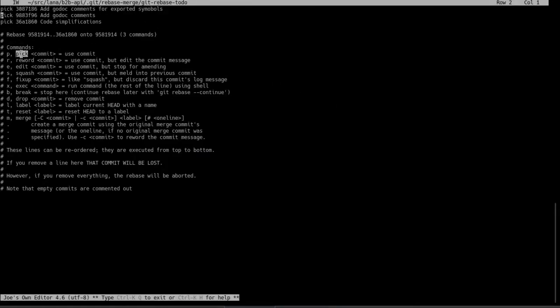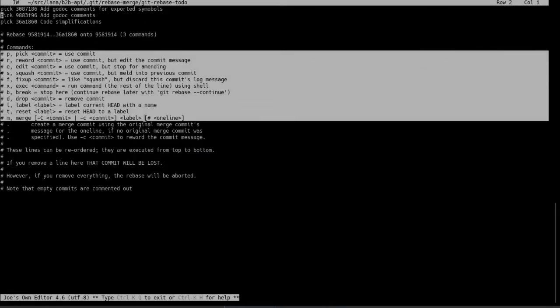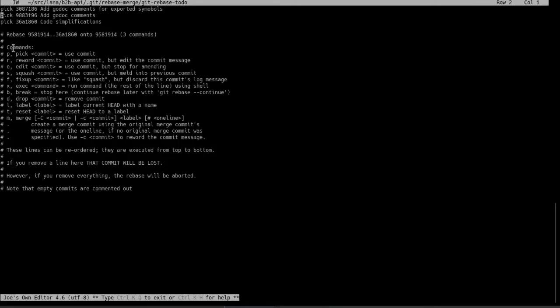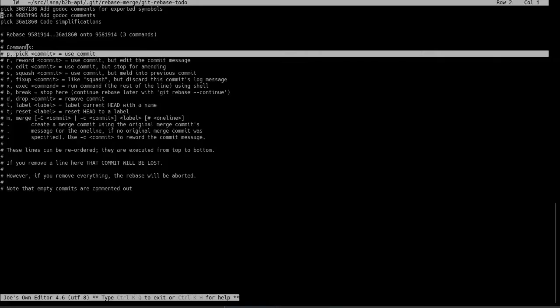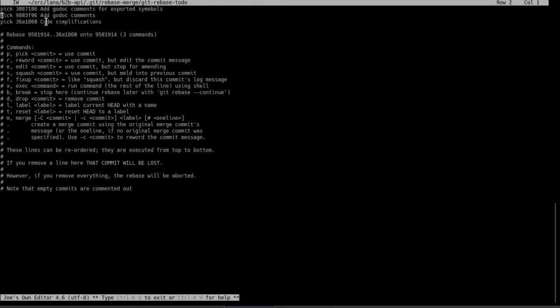So down here, you can see a list of the available commands. Each one has a shortcut or a single letter version. The default is pick, as you can see in our examples up here. All three are set to pick. And that just means use the commit as it is.